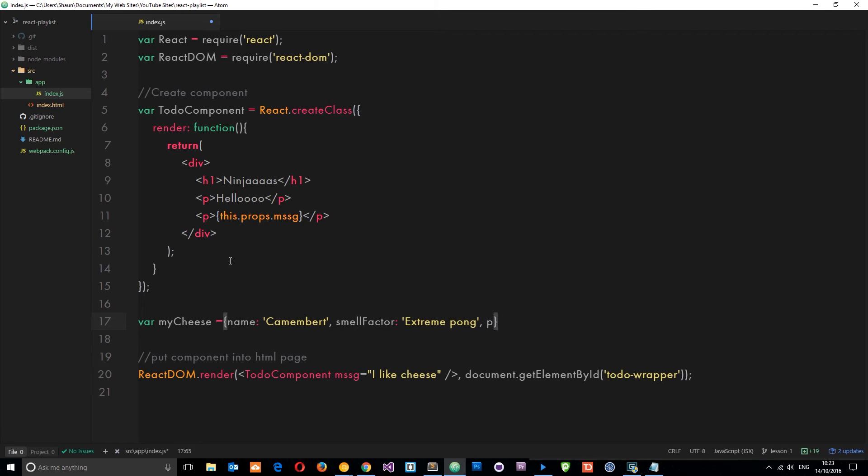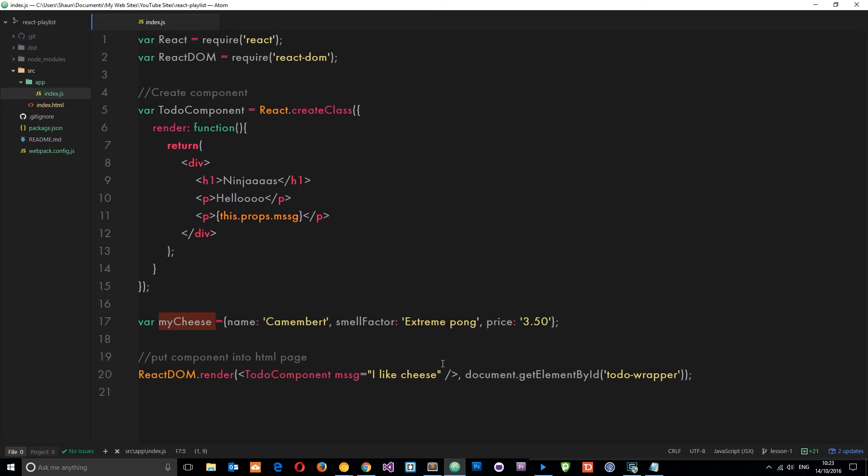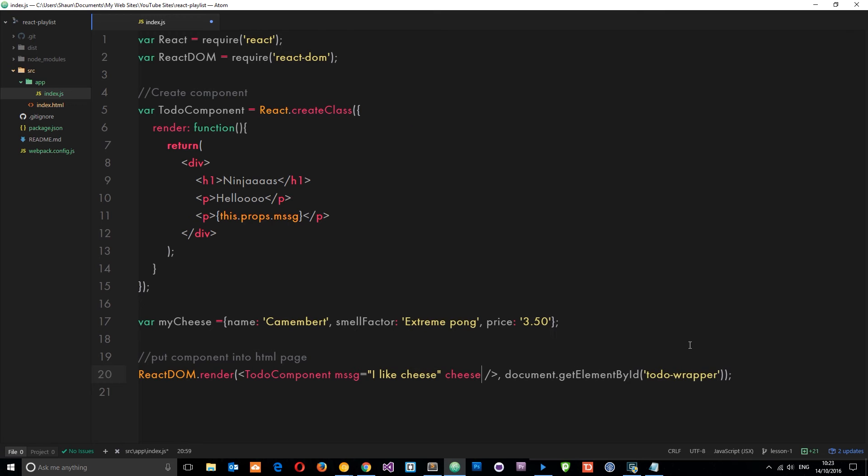Now we want to pass this variable into this property. Instead of deleting that, let's pass another one through and I'm going to call this 'cheese'. I'm going to set it equal to, and when we're referencing a variable we use these curly braces.